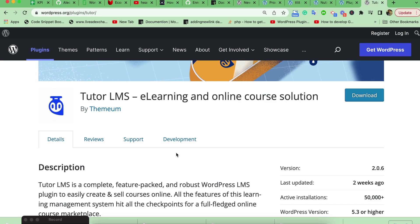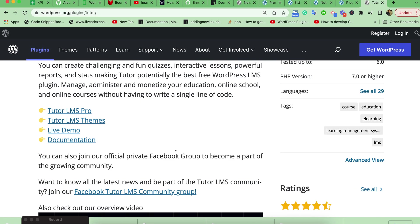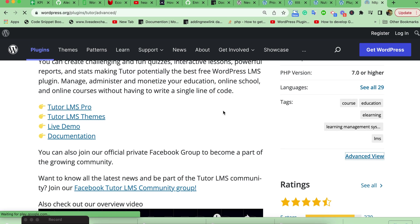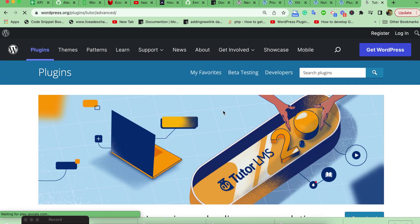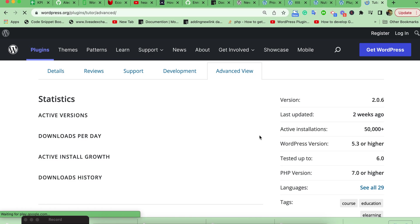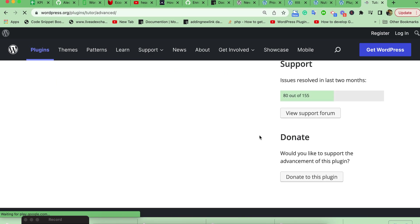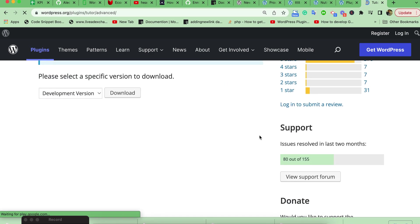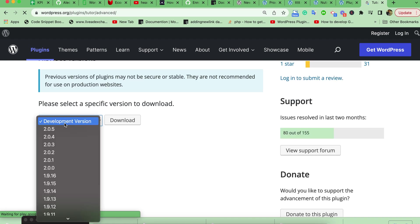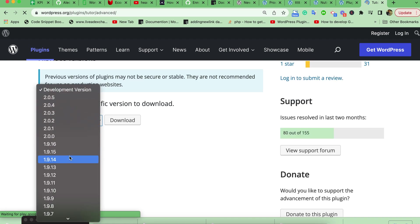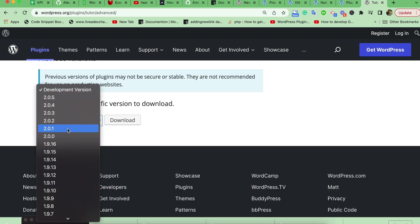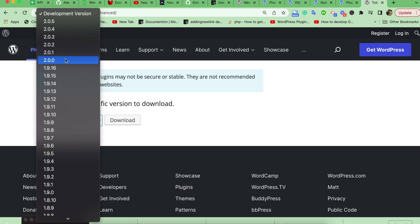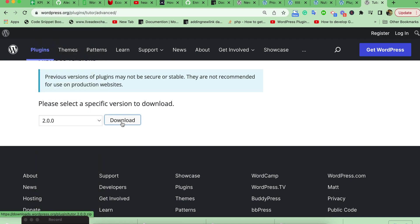So I need to go here to the advanced section, then the page below section. I will get all the previous version plugins that are available. Let's see, I want to download this version plugin. Just download from here.